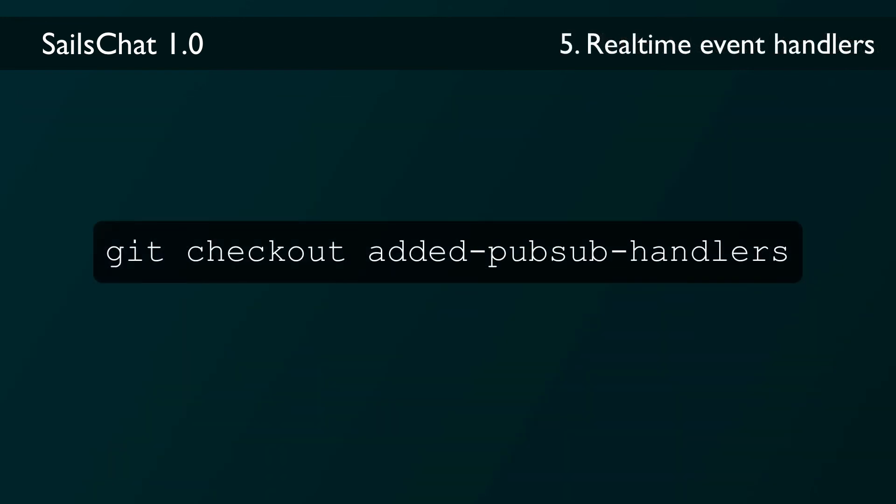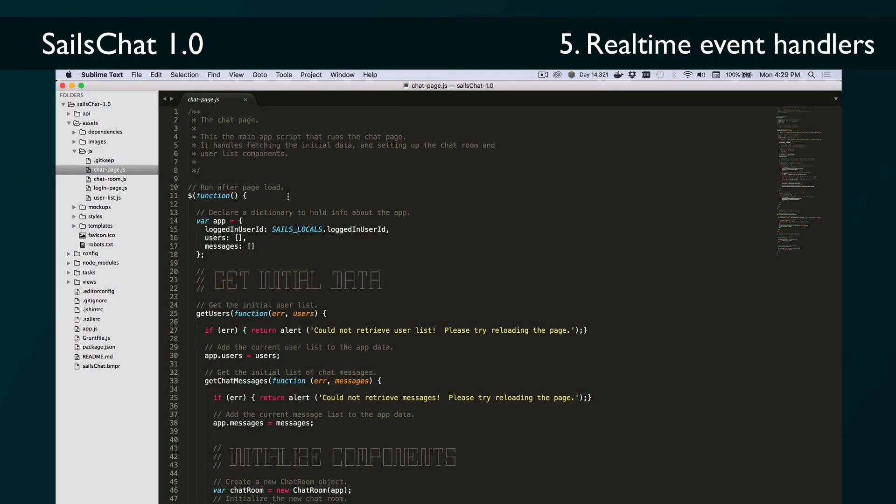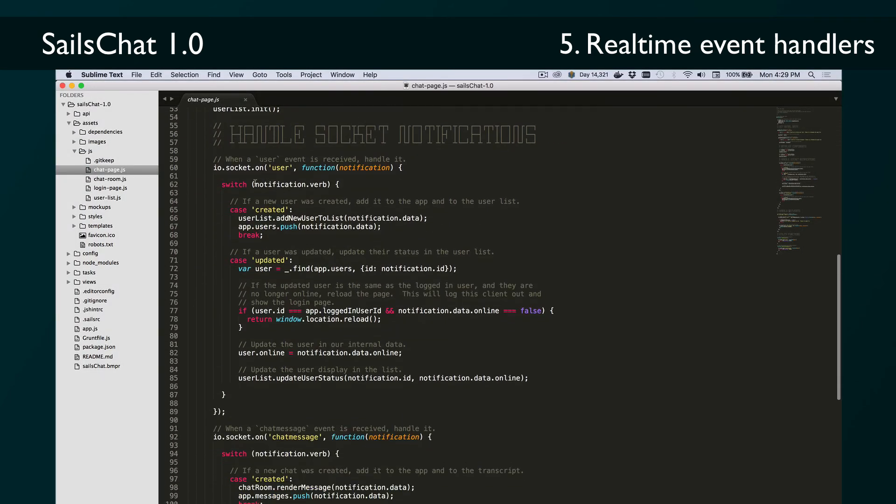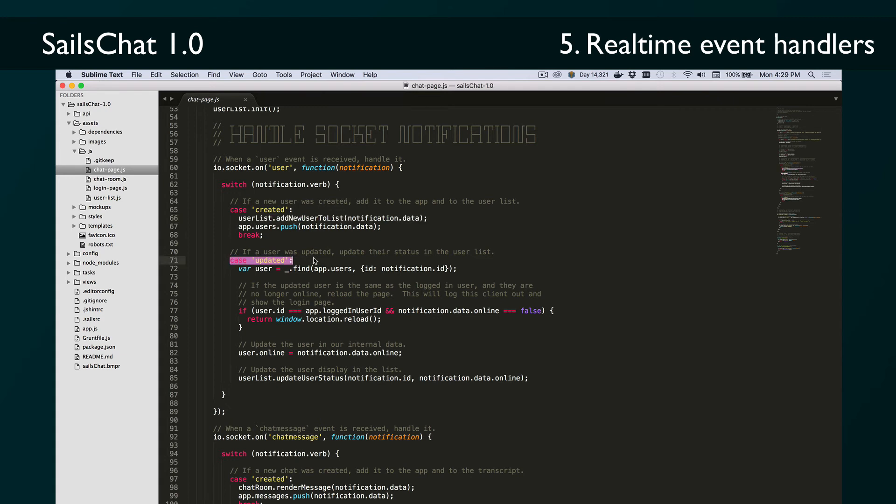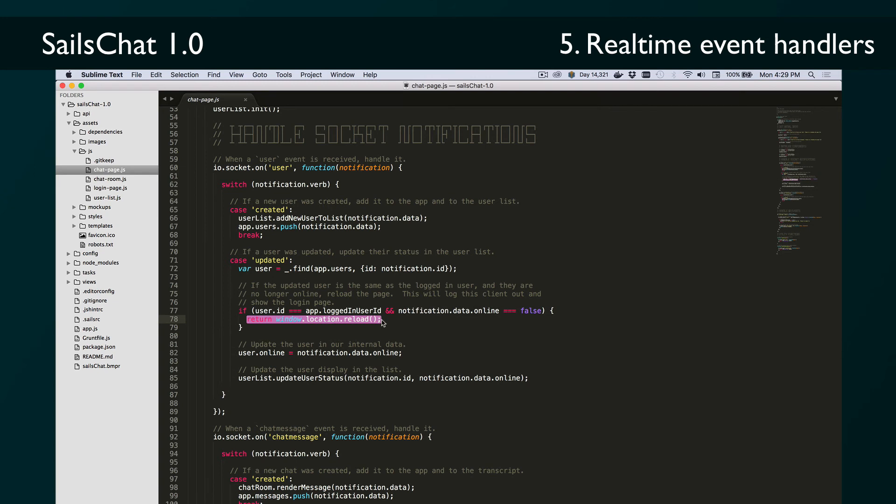If you check out the added PubSub handlers tag of the repo, you'll see two event handlers added to the chatpage.js file. The first handles notifications for the user model. It handles notifications for newly created users by adding them to the app's internal users array and then calling that public add new user to list method. It also handles updates by calling update user status to display the user's new status, and if the status is offline and the user ID matches that of the current user, it reloads that page. This is a simple way of ensuring that logging out in one tab forces all the other open tabs for the same user to acknowledge that they've been logged out as well.